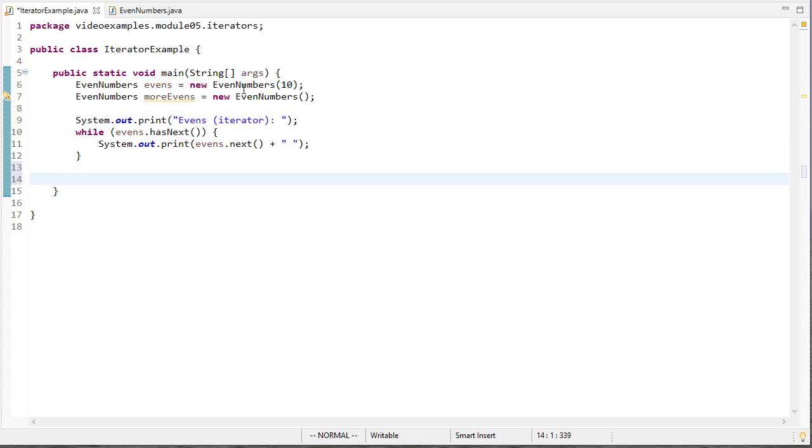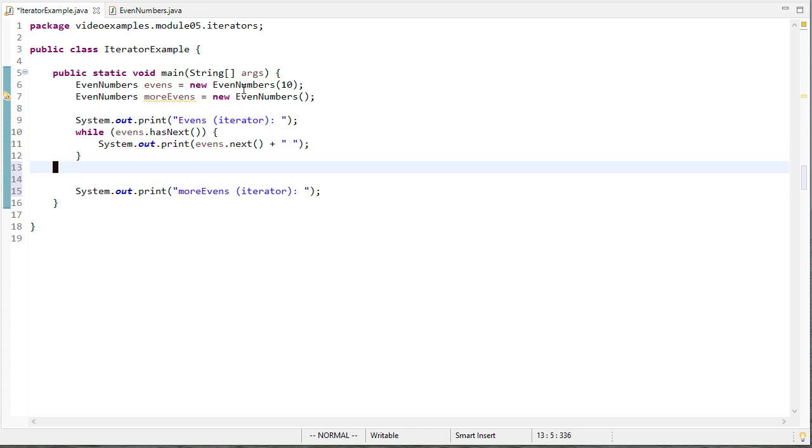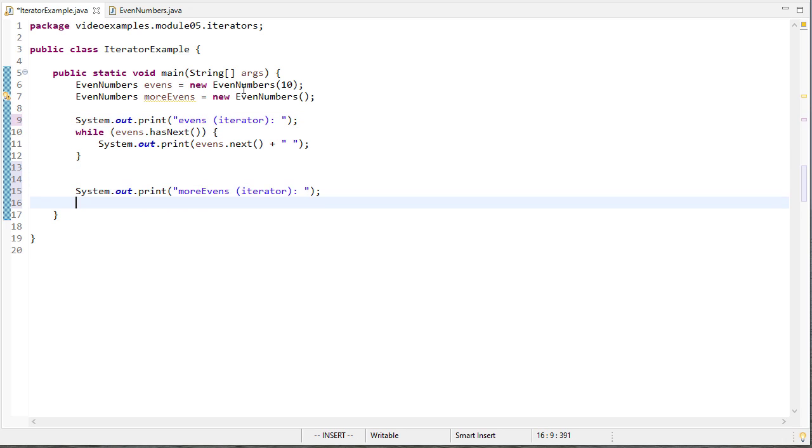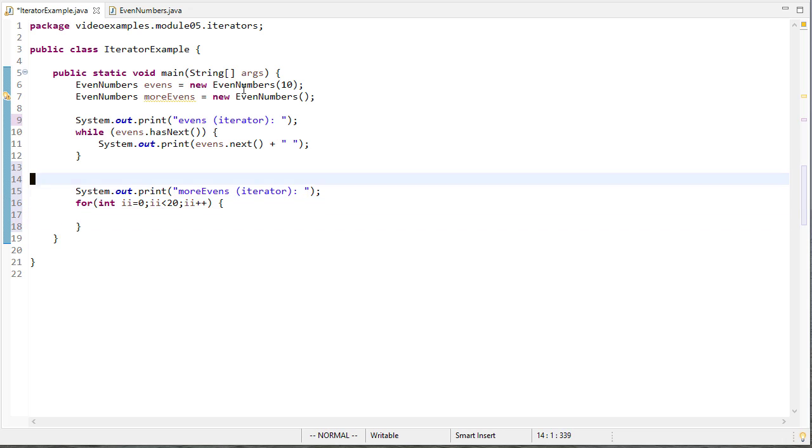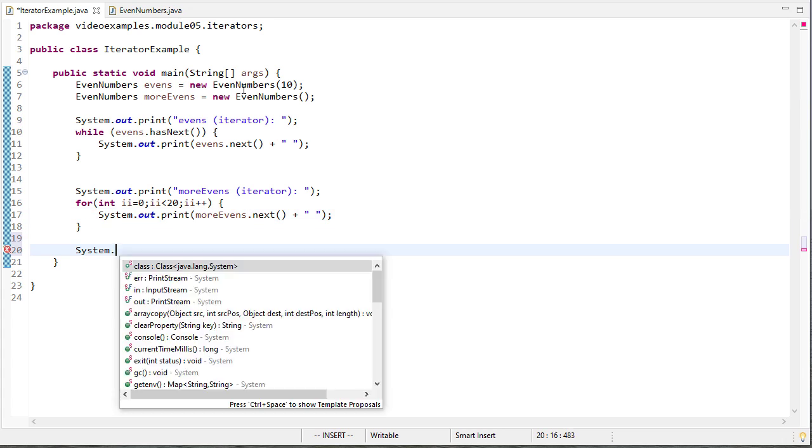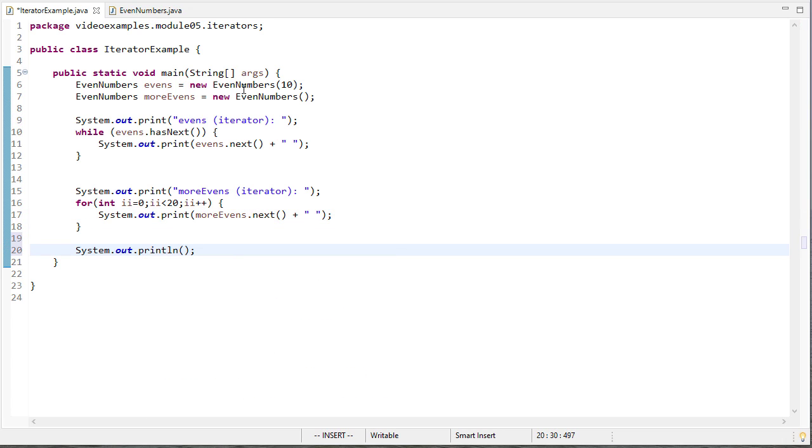Now for more evens this is a little trickier because I certainly don't want to use while has next because it's going to has next until it gets to the maximum integer. So I'm going to use a for loop here and I'll do the same thing I did above only I'll do it with more evens. Okay so let's run this code.